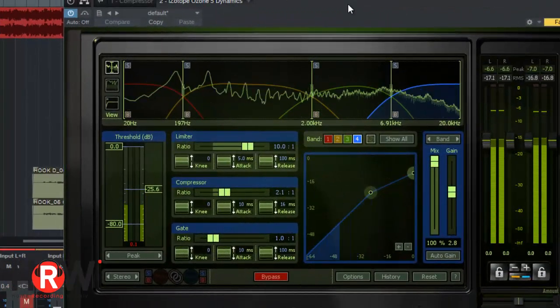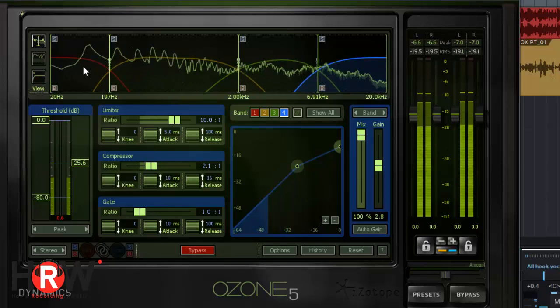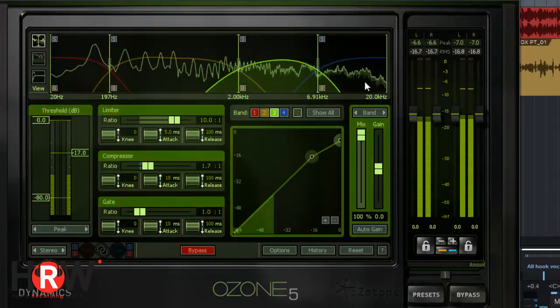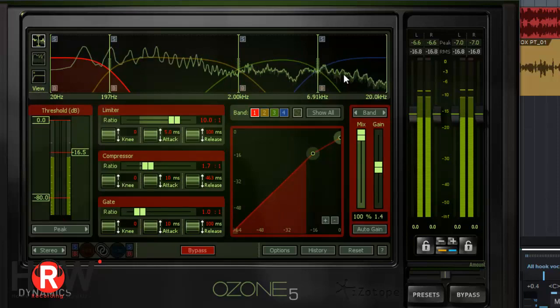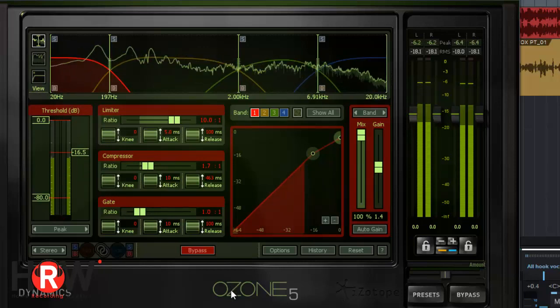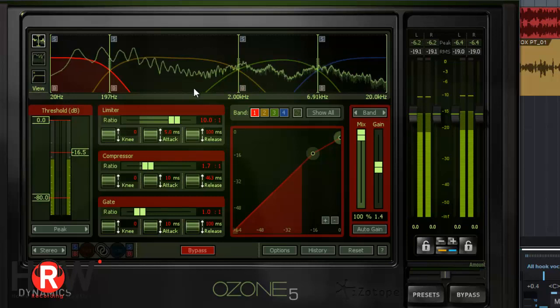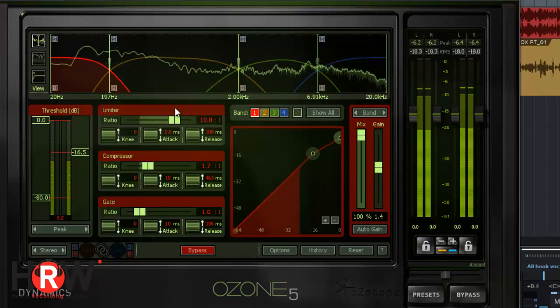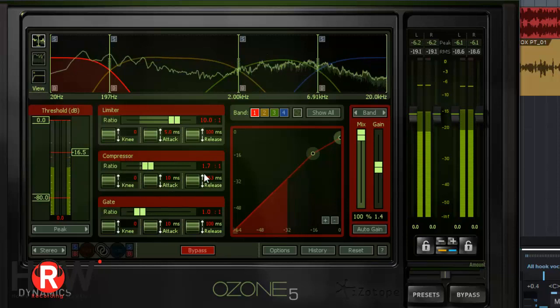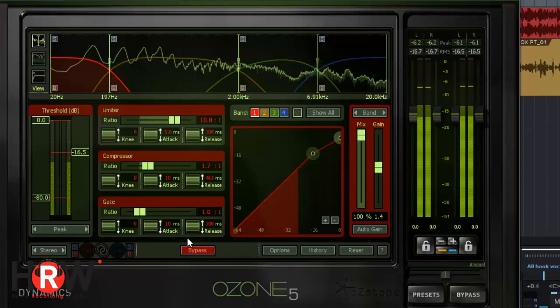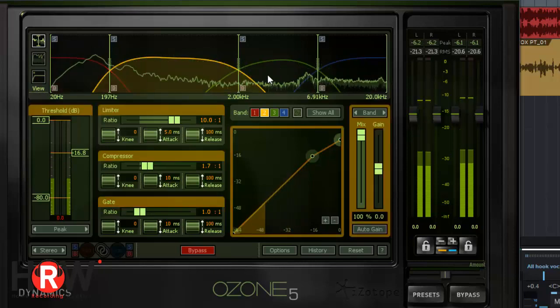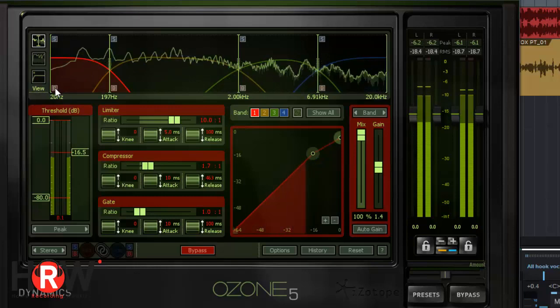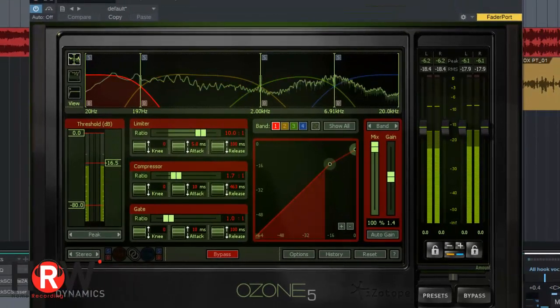What you're looking at now is a multiband compressor from iZotope—it's Ozone 5. This is a four-band multiband compressor; you can make it three-band easily. By default, this is the multiband compressor I like to use. It might look intimidating, but it's not difficult. Here's your compressor right over here—one point seven to one, very mild ratio. There's a gate and limiter I'm not using. You have your different bands to click through, and each band has a solo and bypass.